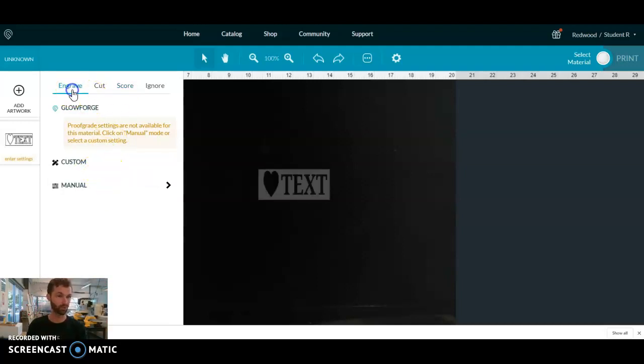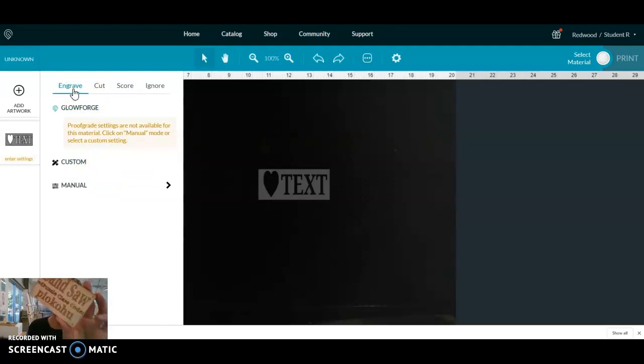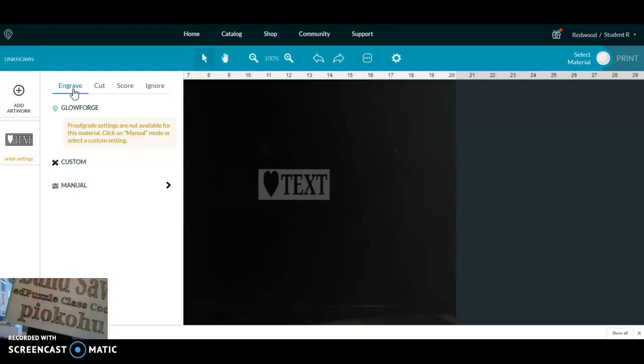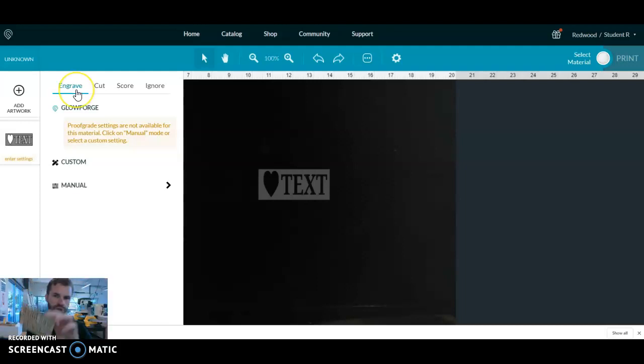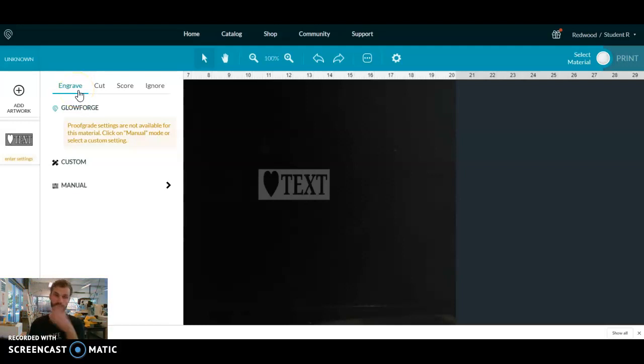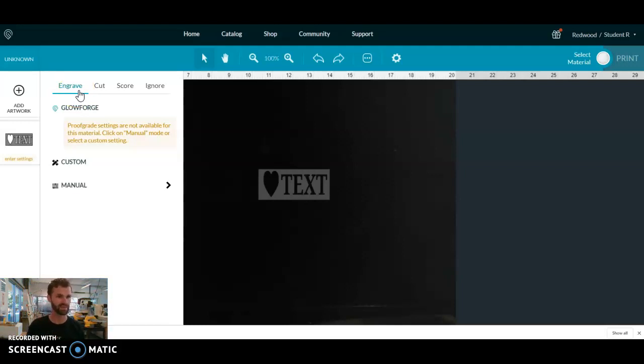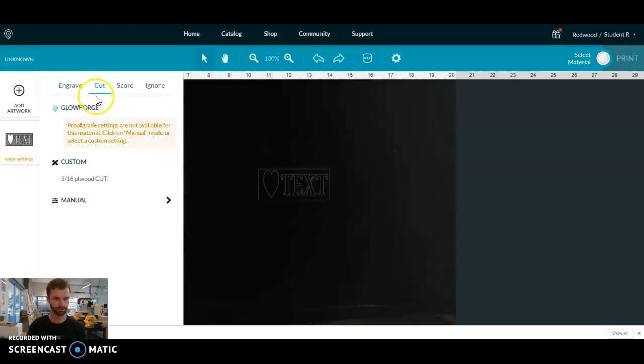And finally, we have engrave. Engrave we are almost never going to use because it takes a really long time. This one was engraved, and you can see kind of shaded in the whole area. And it takes a long time for the laser to go back and forth and shade it in, just like if you were doing it with a pencil. It takes a long time.